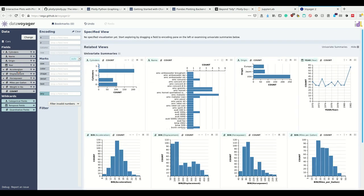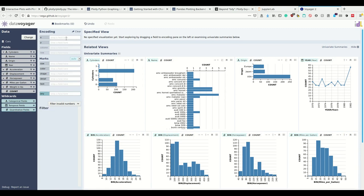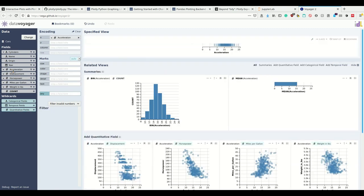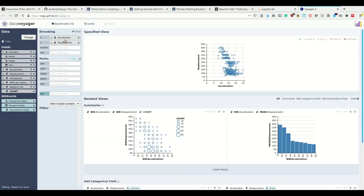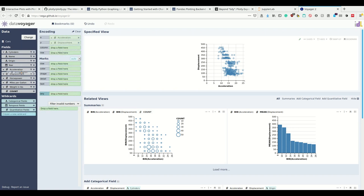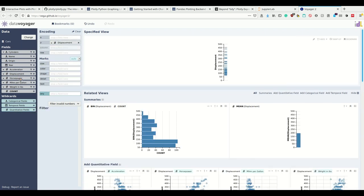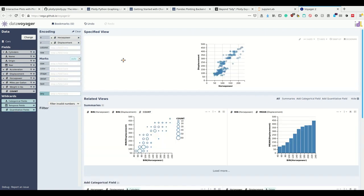For example, let's plot acceleration against displacement in a scatter plot. We've seen this already in seaborn, not too meaningful here. Let's plot something else. Let's plot horsepower against displacement. We see there's apparently a correlation.